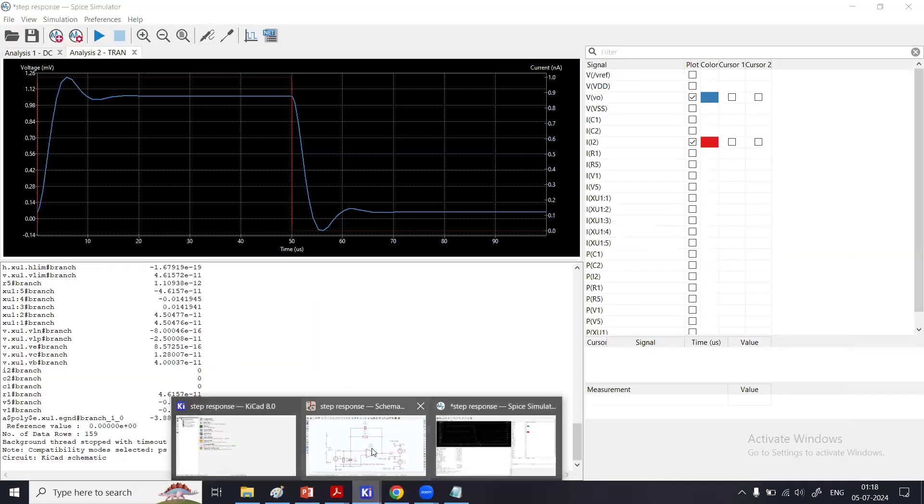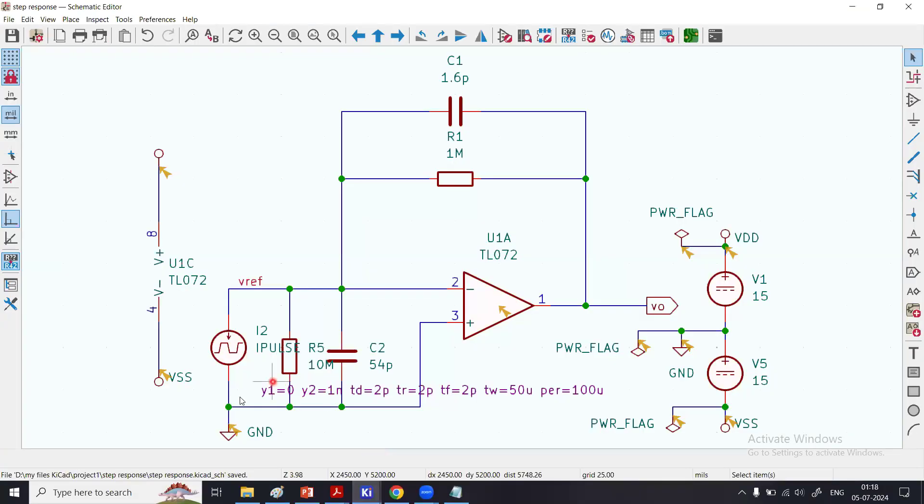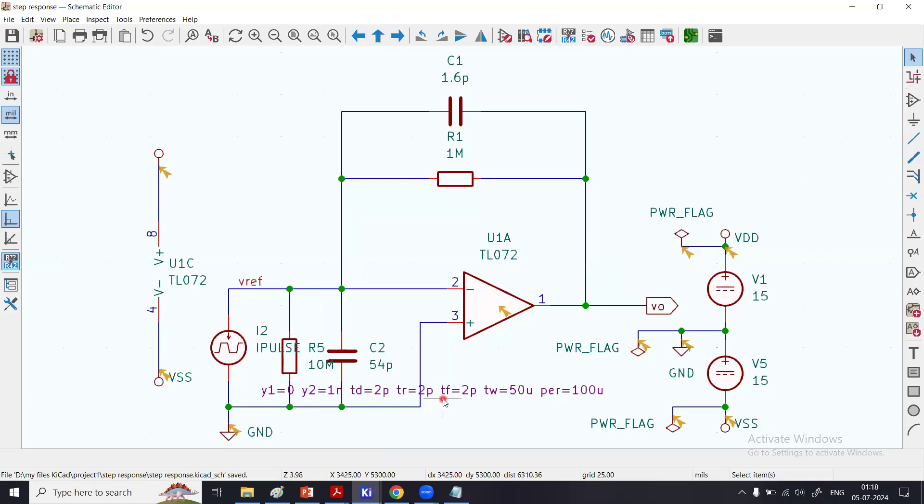What am I applying as an input? Right here, you see I have a pulse current source where it goes from 0 to 1 nanoampere.